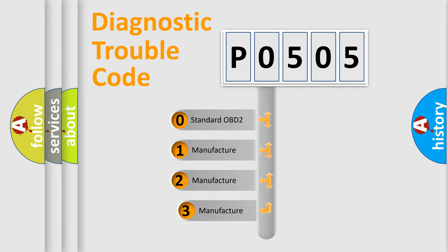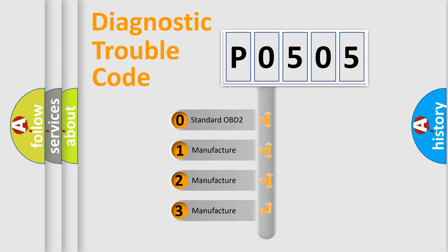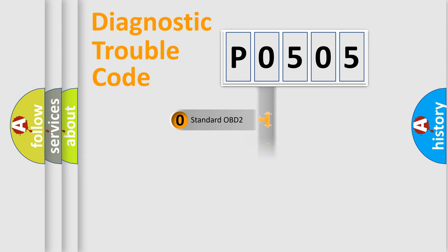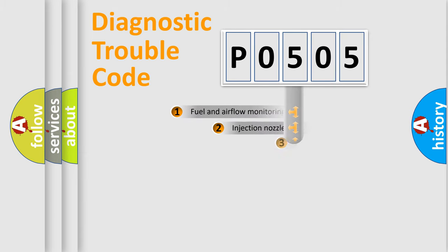If the second character is expressed as zero, it is a standardized error. In the case of numbers 1, 2, 3, it is a more prestigious expression of the car-specific error.